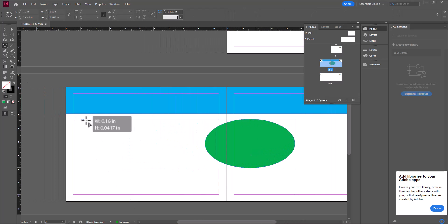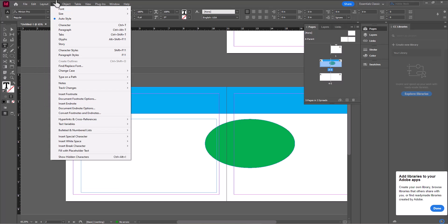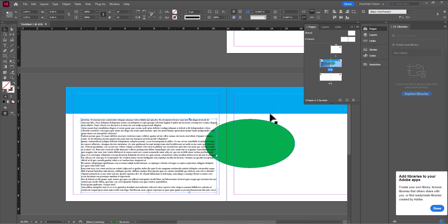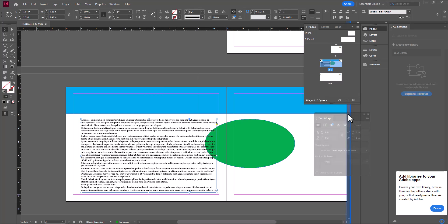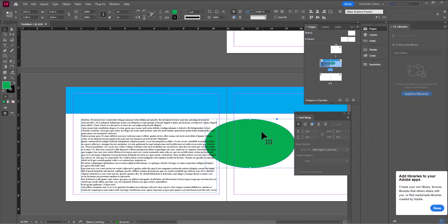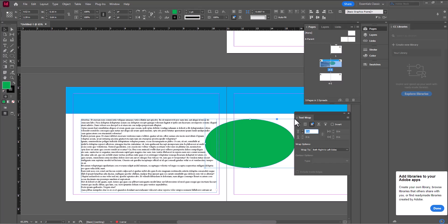And then if I want to add text to show you how that can work, I'm going to create a text box. I'll come up to Type and fill it with placeholder text. And then if I want this text to wrap around this shape, I can come up to Window and choose Text Wrap. This will allow me to set the object to have text wrap around it — I want it wrapping around the whole object, and here I can set the margins. So 0.25 inches — look at that, it gives me a really nice break around that.